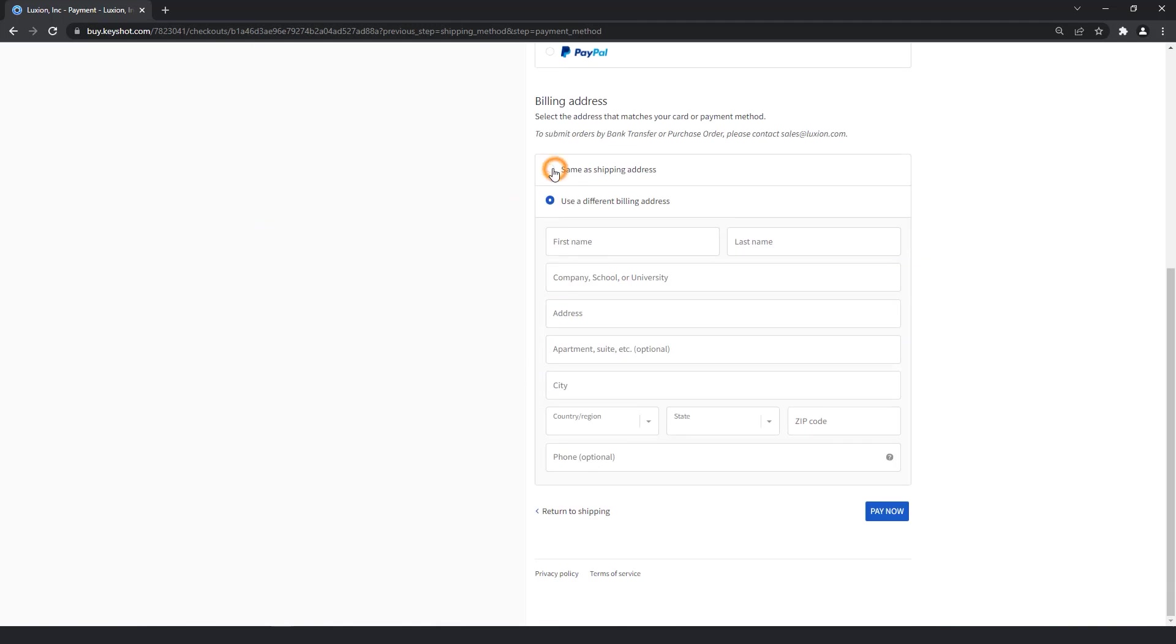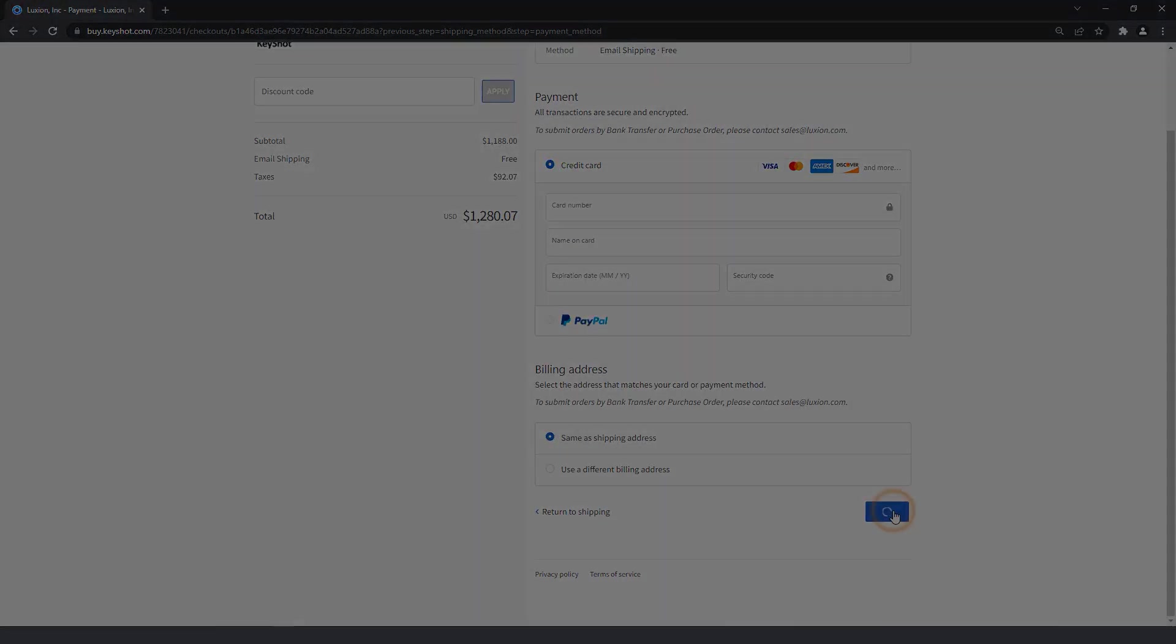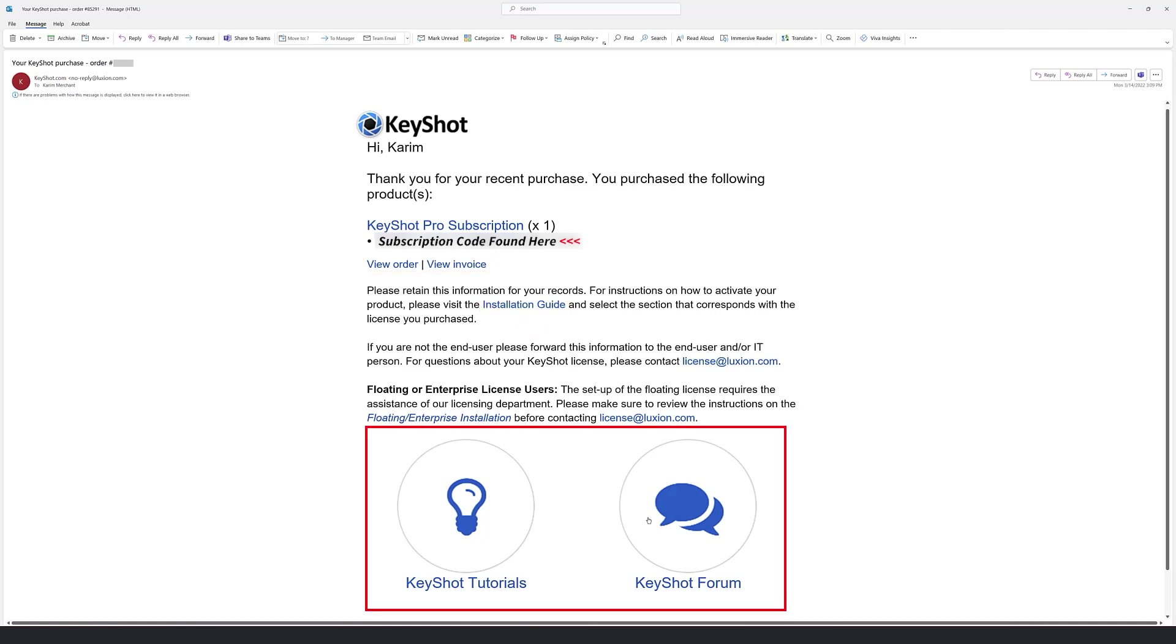Once you've completed the checkout process and your payment has been submitted, you'll receive an email from us that lists your purchased products with your subscription code just below. You'll also receive links to your order and invoice information, as well as our installation guide and learning materials.